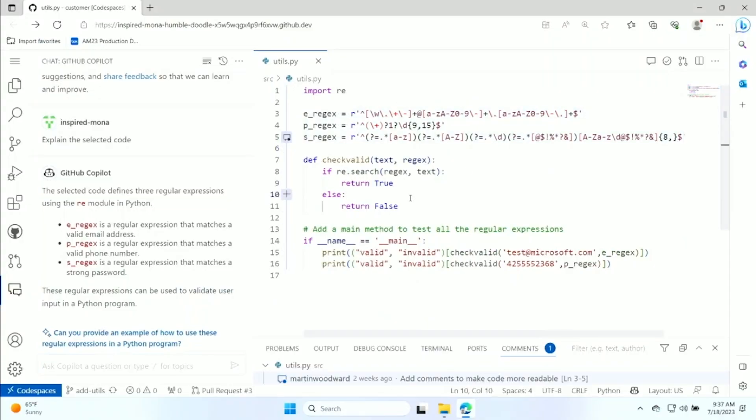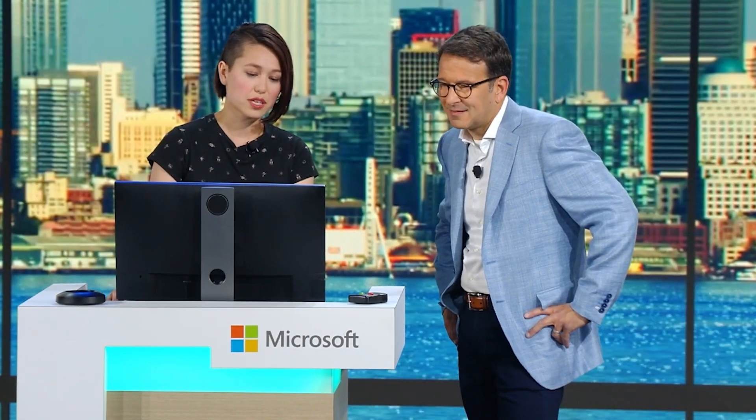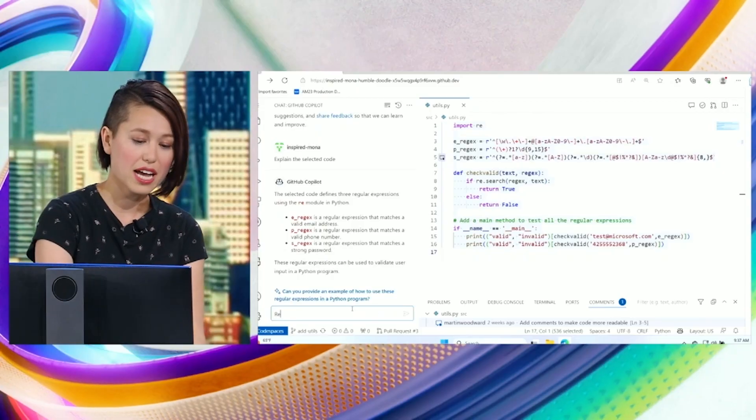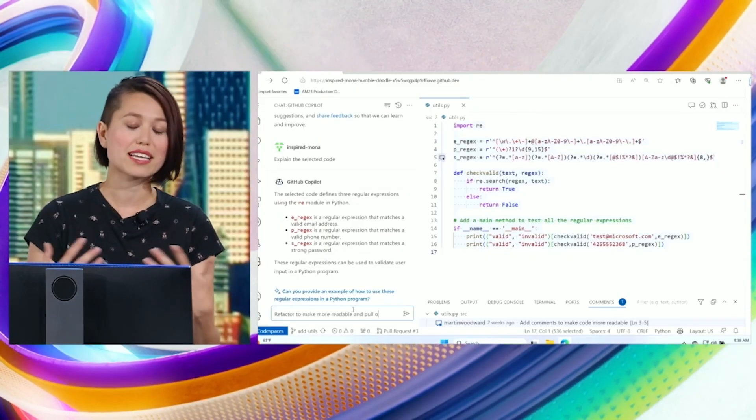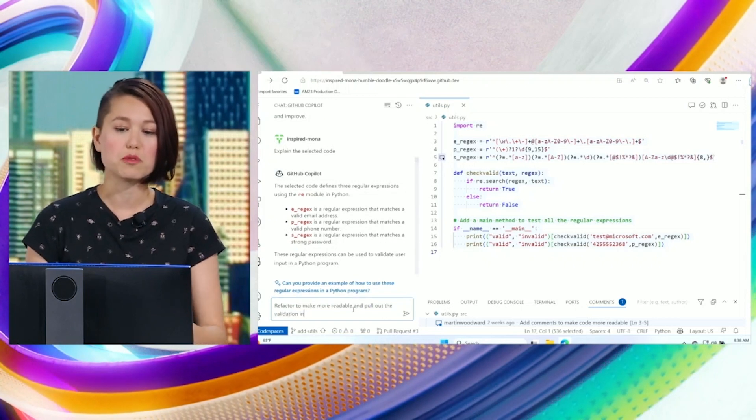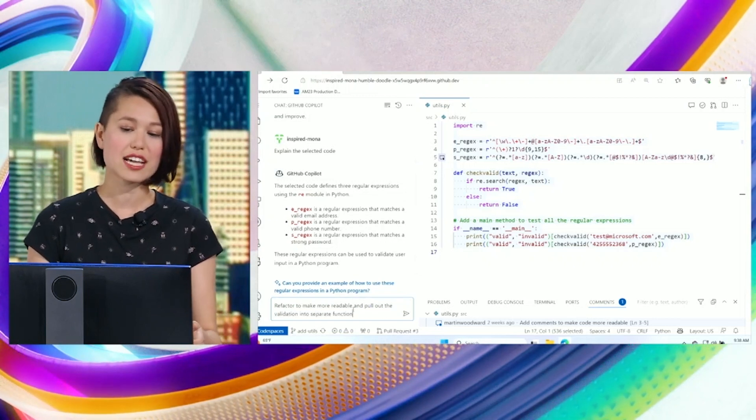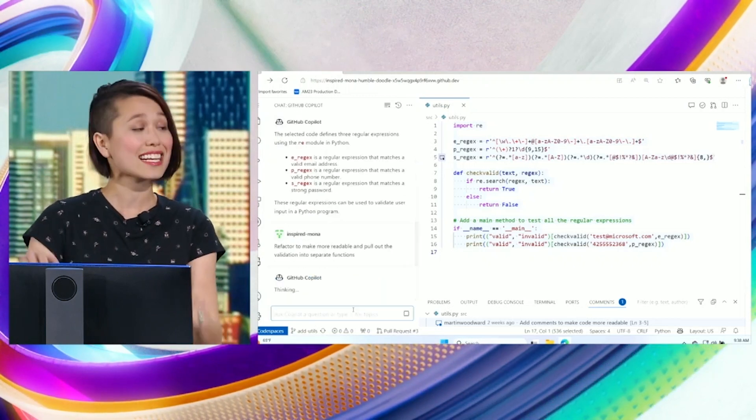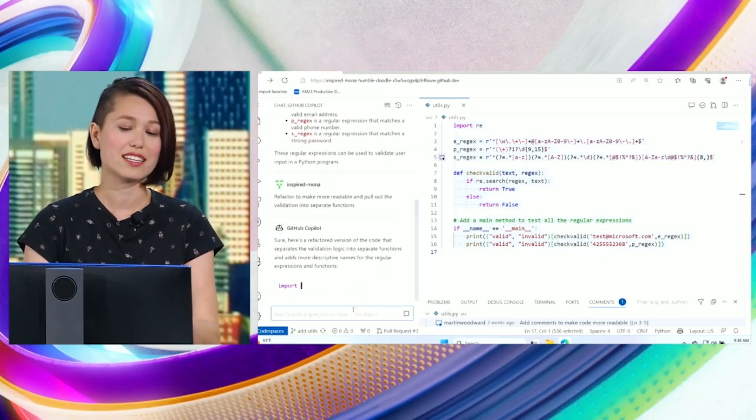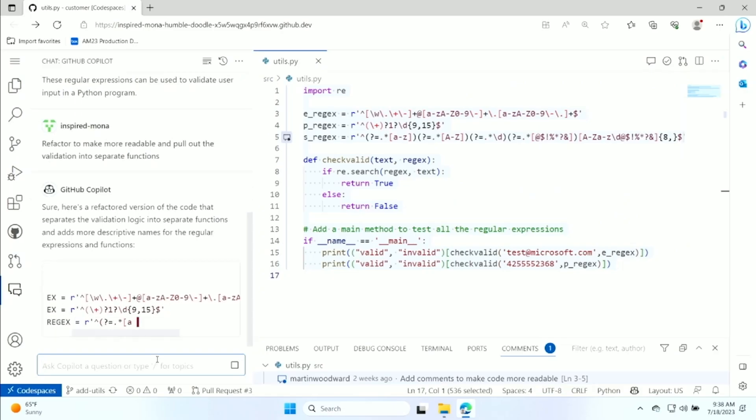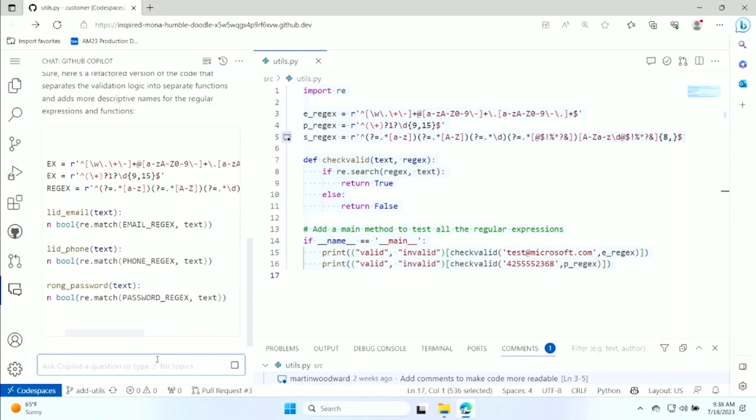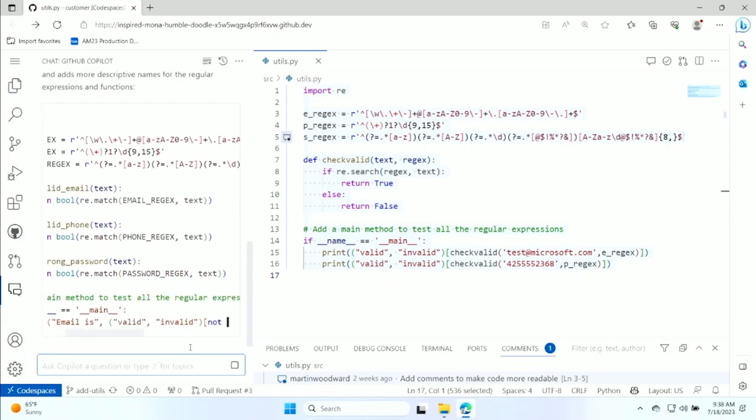But this file, not very maintainable, not very readable. And so we're gonna ask for Copilot to help refactor it, make it more readable, pull validation out so that the next time we see it, it's much easier for us to just start working.